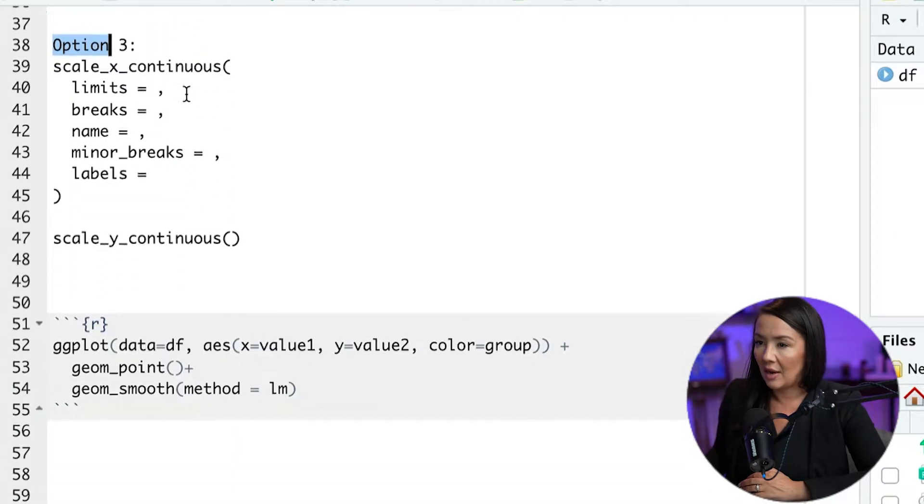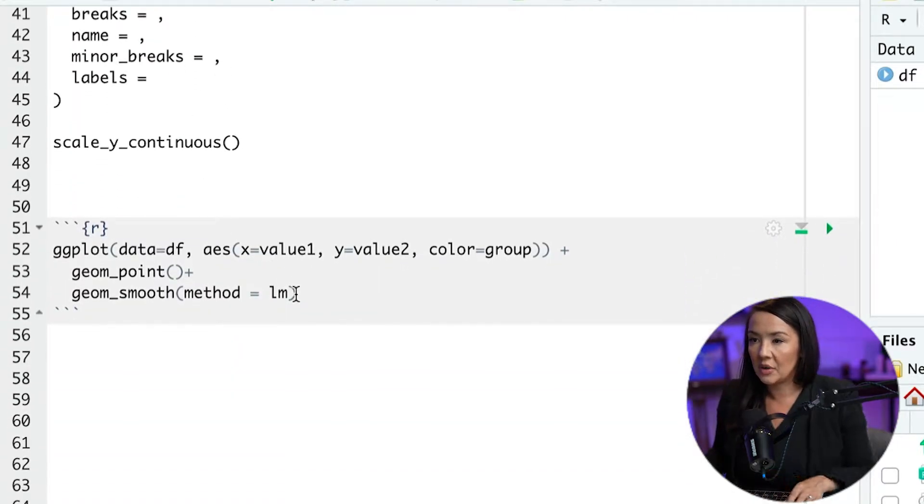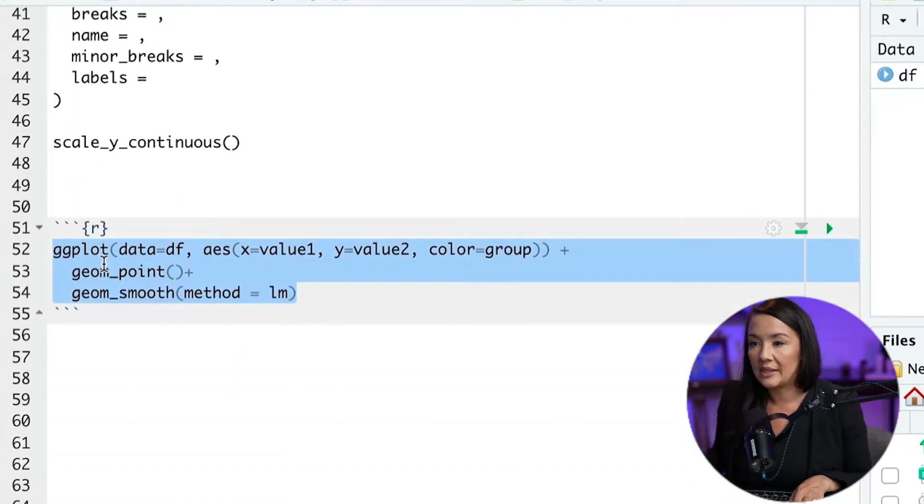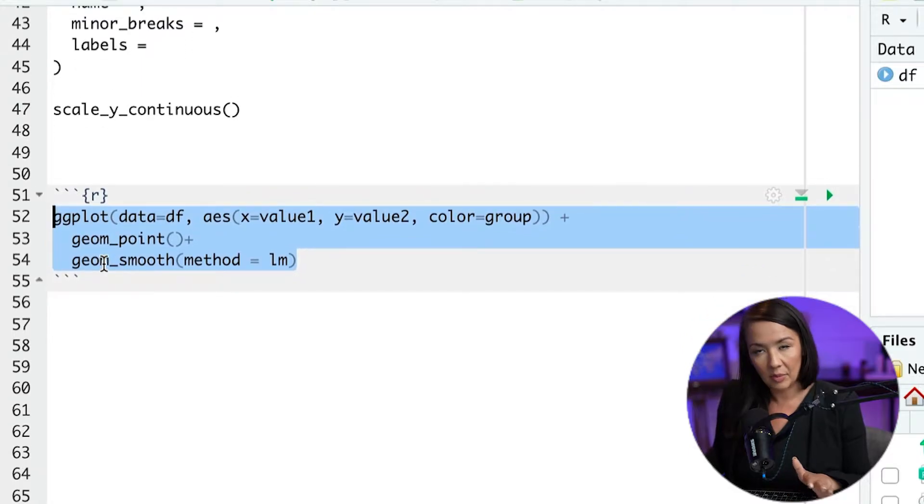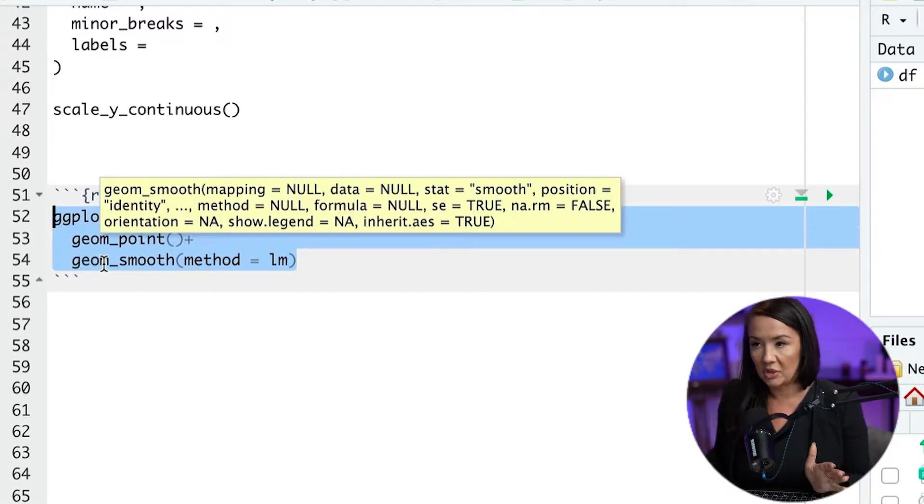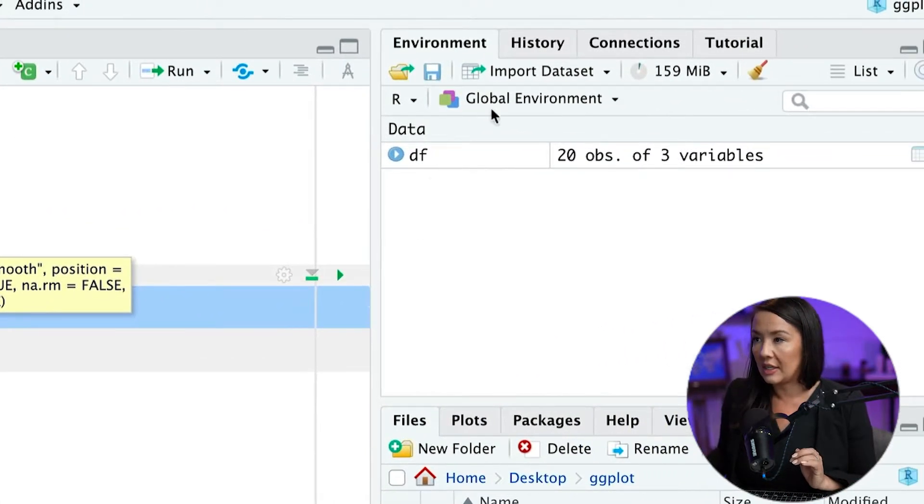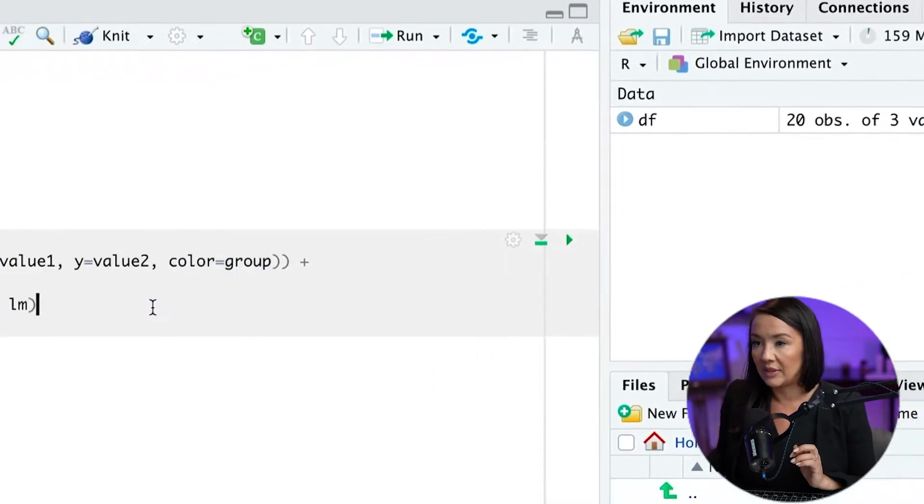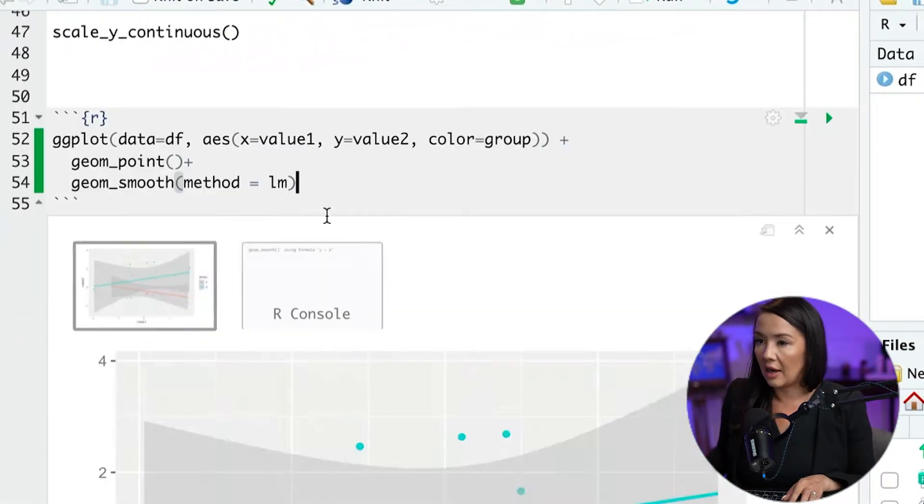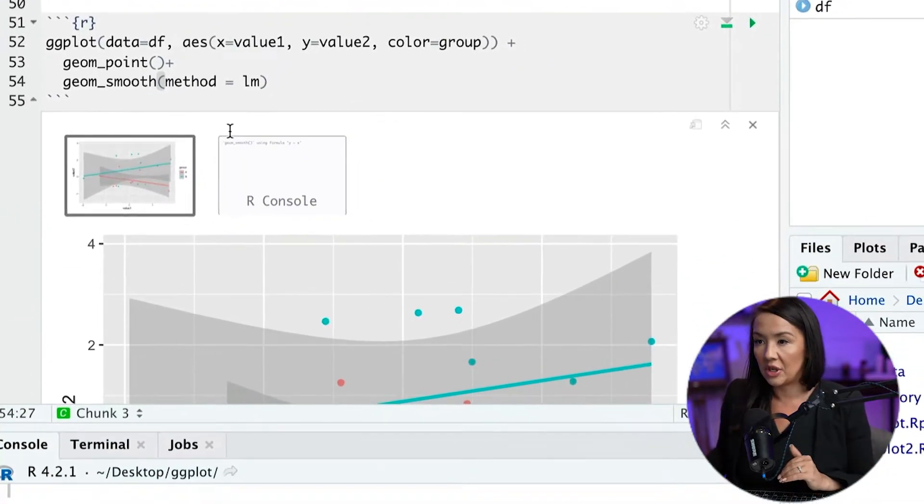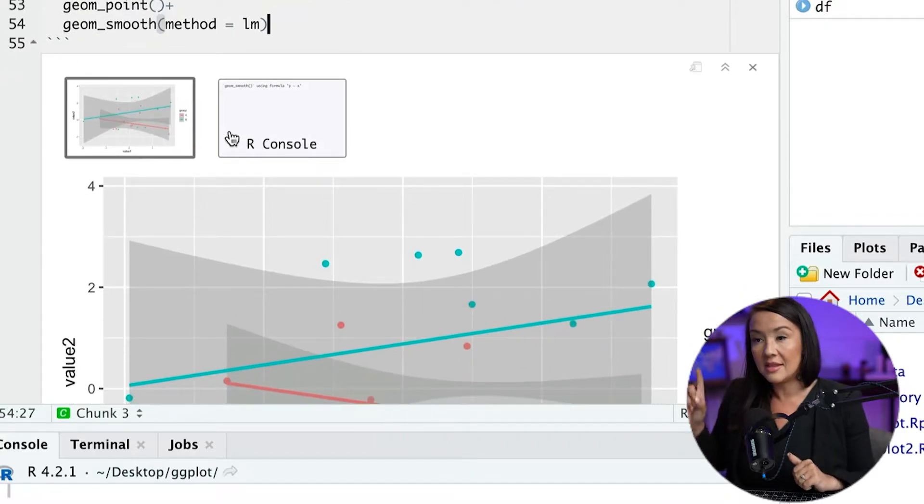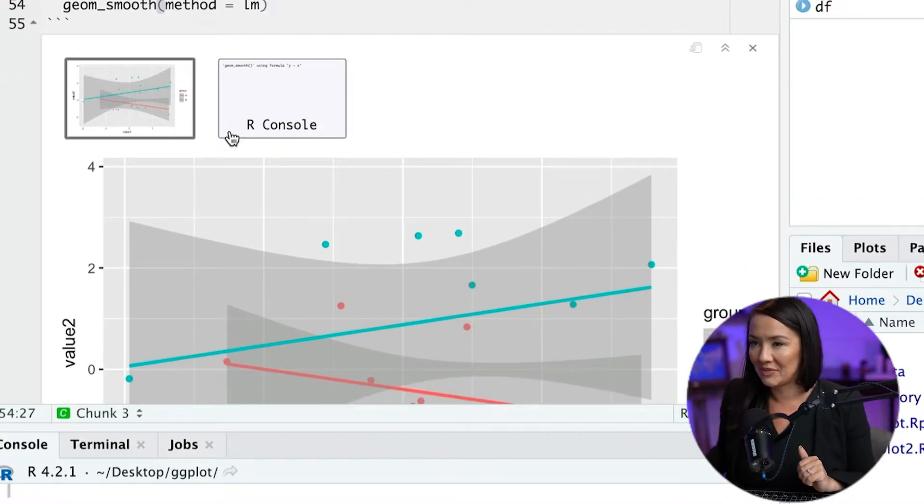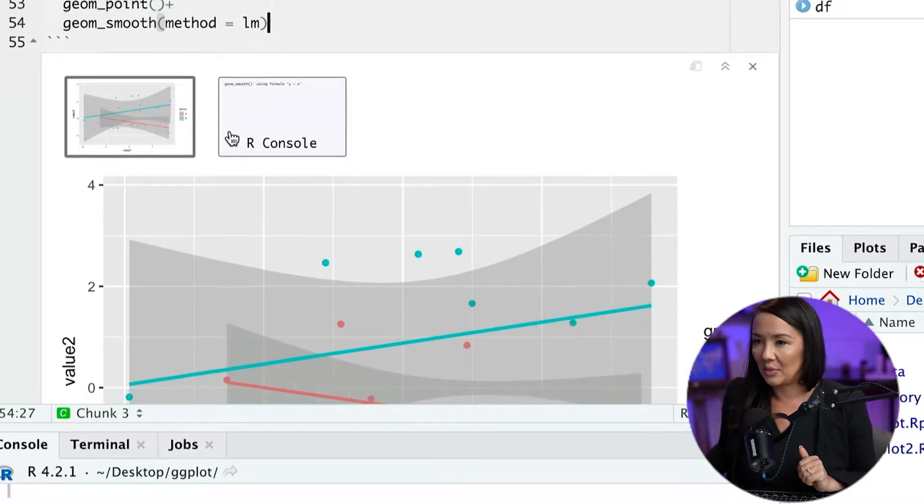What we're going to do is first, we are going to create a simple plot with ggplot using our data set that we had previously generated. And this plot we generated in this video that I'll link in the description.